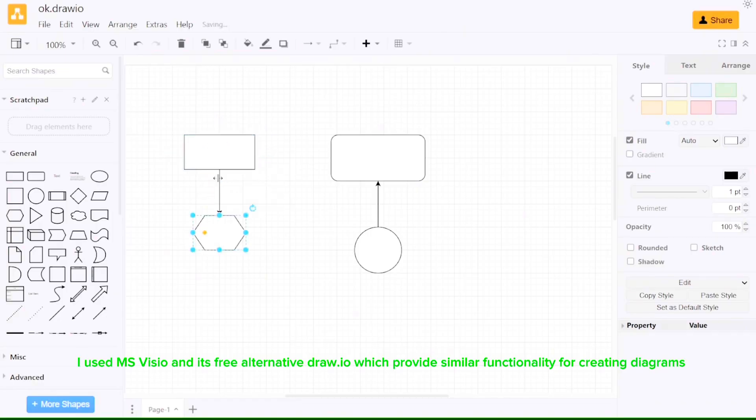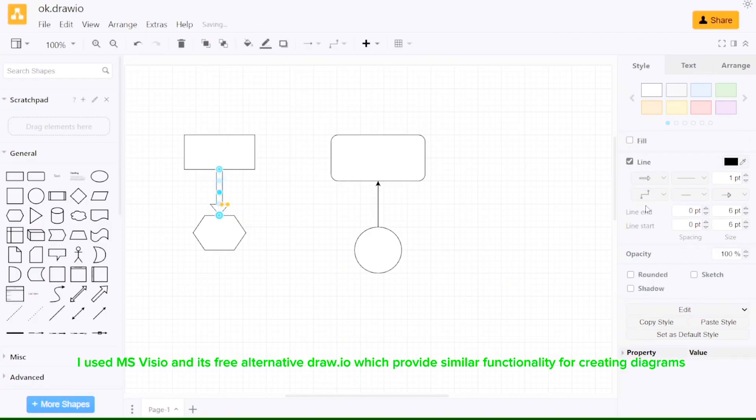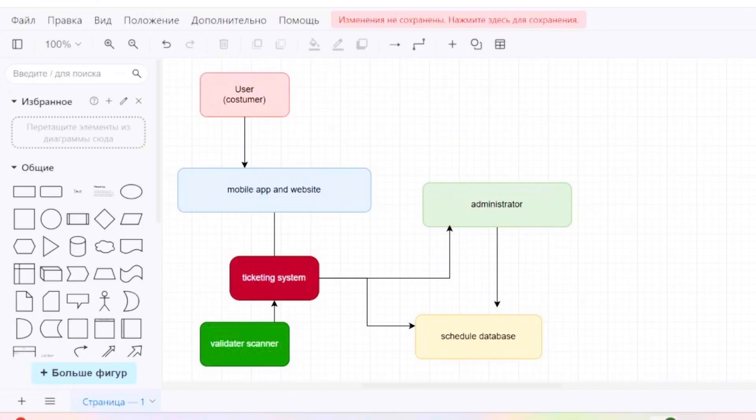Key components in my diagram are user passenger, mobile app and website. The ticketing system processes payments, generates tickets with QR codes, and communicates with other modules like administrative portal and scheduled database.